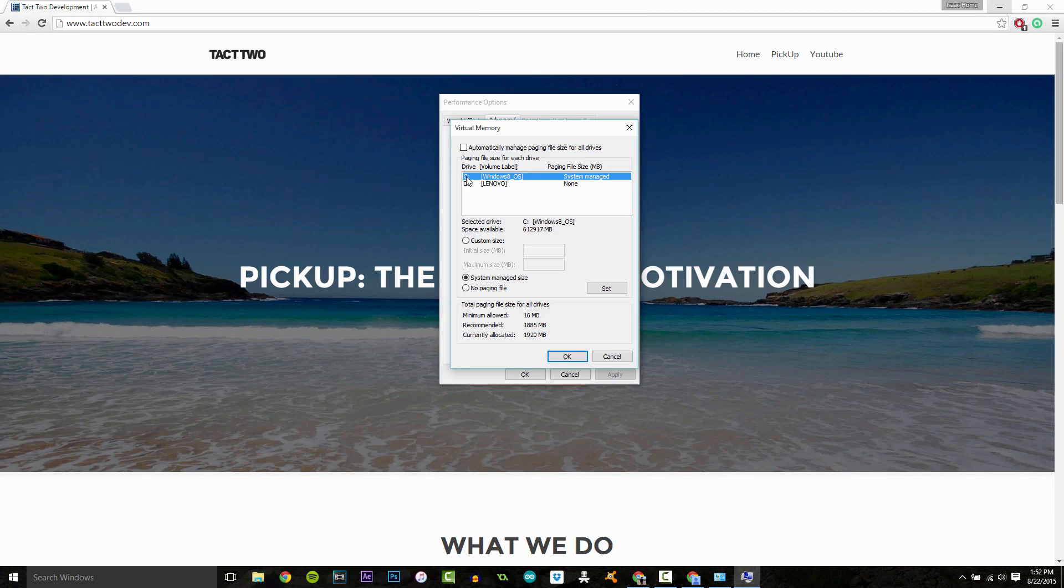Mine is C. Yours probably will be too. And we're going to select Custom Size.